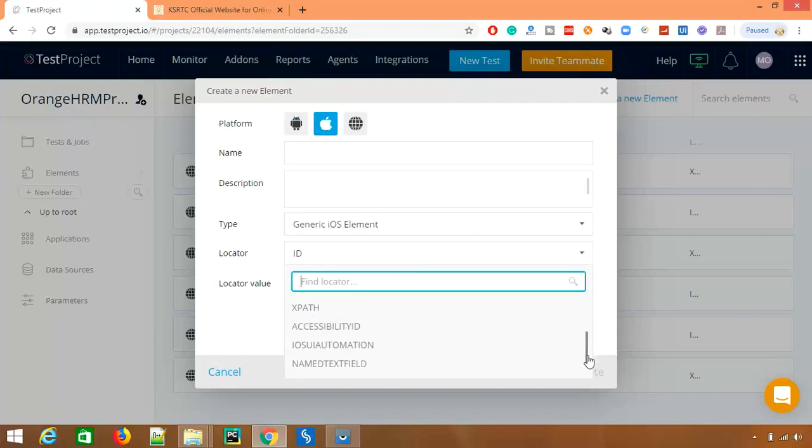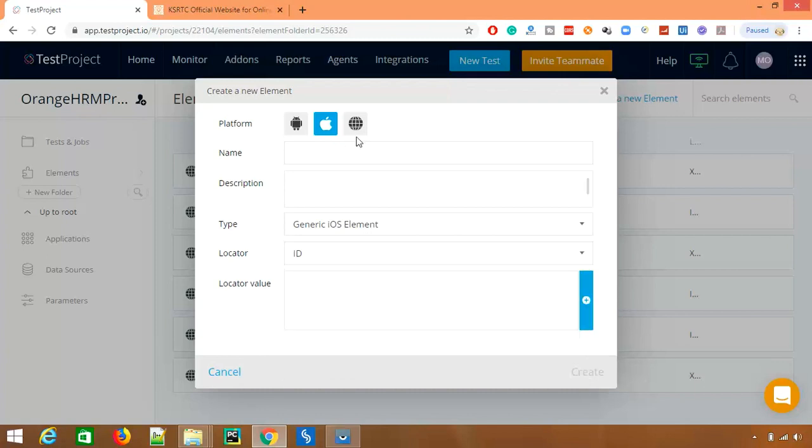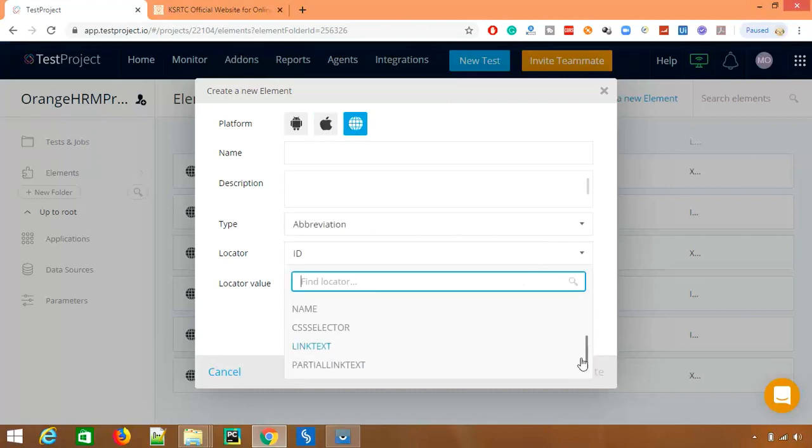The moment I want to add for iOS, again you will see a different change. You can see we have two additional locators called name text field or iOS UI automation. And finally if you go back, go for web, again you will see the locator will be changed here.